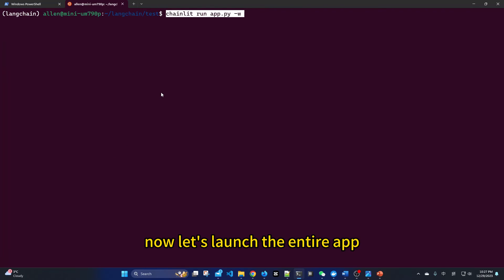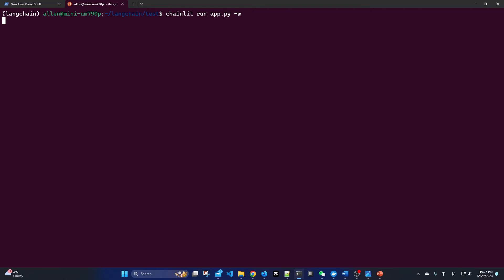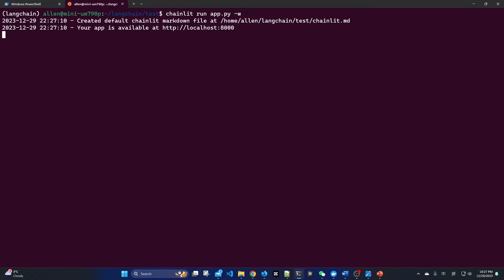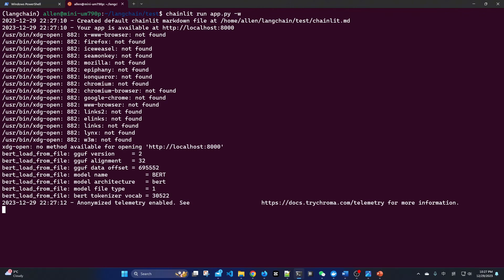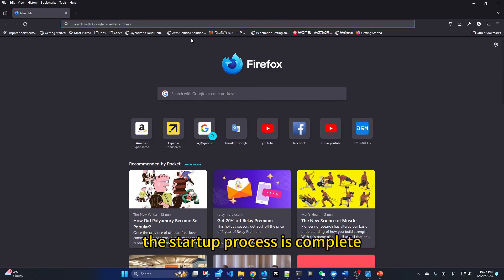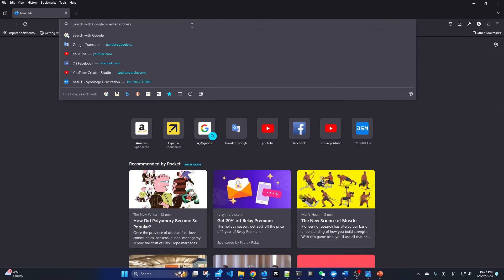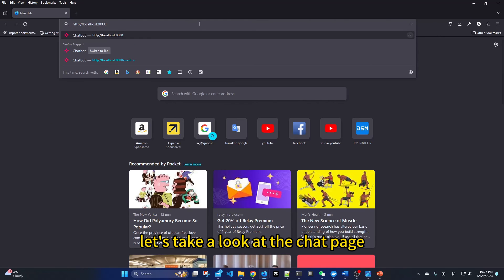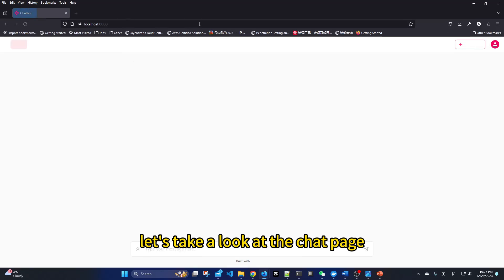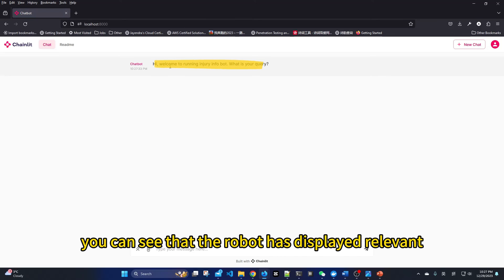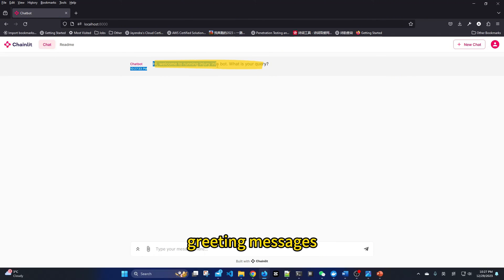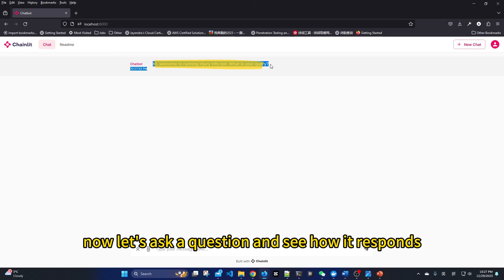Now, let's launch the entire app. The start-up process is complete. Let's take a look at the chat page. You can see that the robot has displayed relevant greeting messages. Now, let's ask a question and see how it responds.